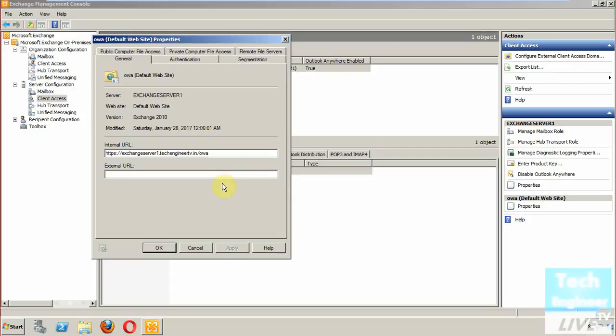It needs to be accessible through the internet, so the external URL will be like that because through the internet we can browse the OWA.